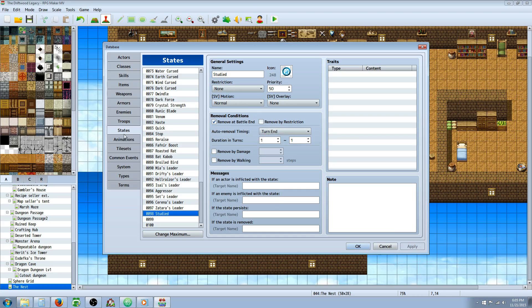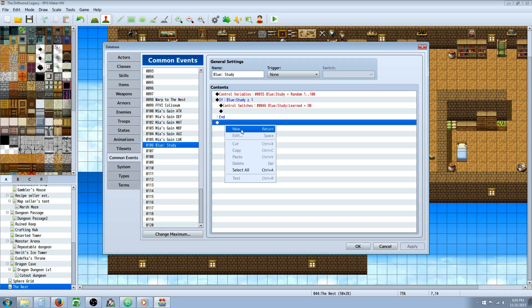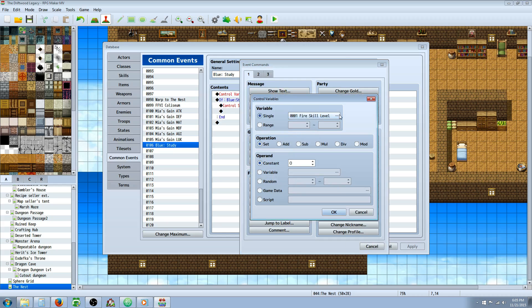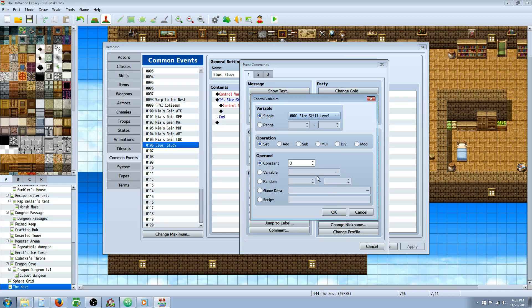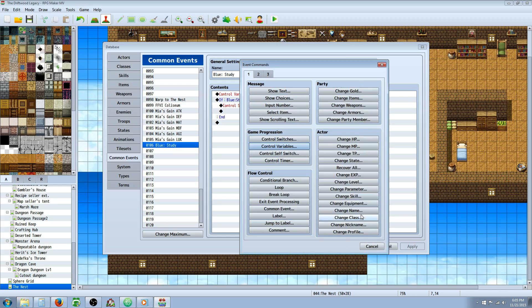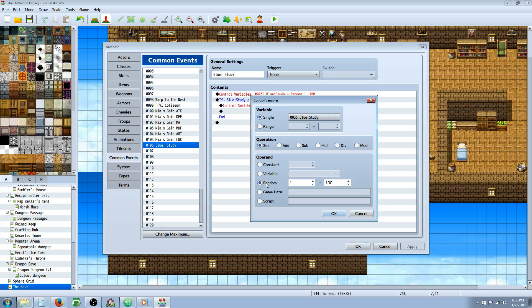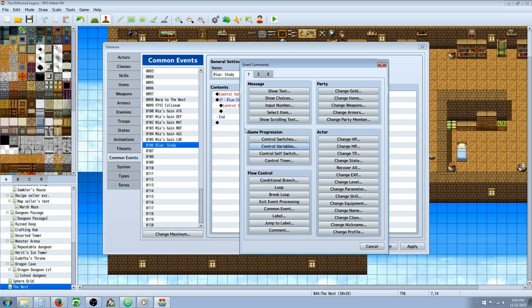After you make the state, you want to go to your common events and you're going to make the common event for the skill. You're going to control a variable. Right click, insert new control variable. Give it a name, call it Blue Study or whatever you want to call it. And then you're going to set this one to a random number. So you're going to go to set for the operation, and the operand will be random one to a hundred. And then you're going to make a conditional statement underneath that.